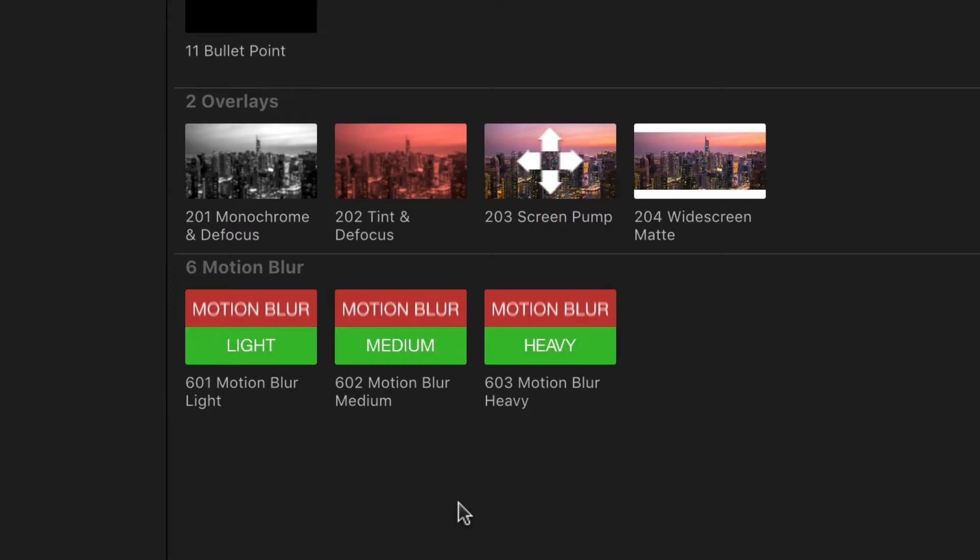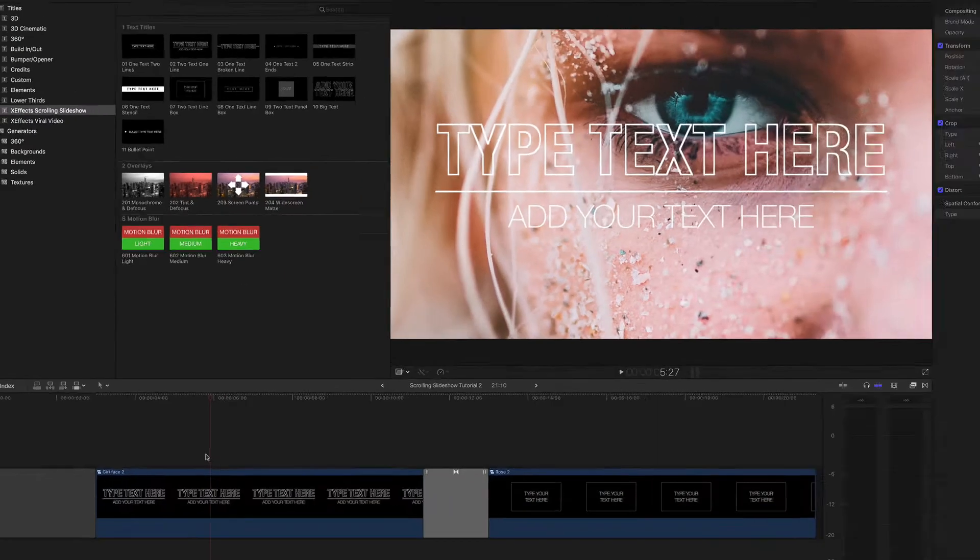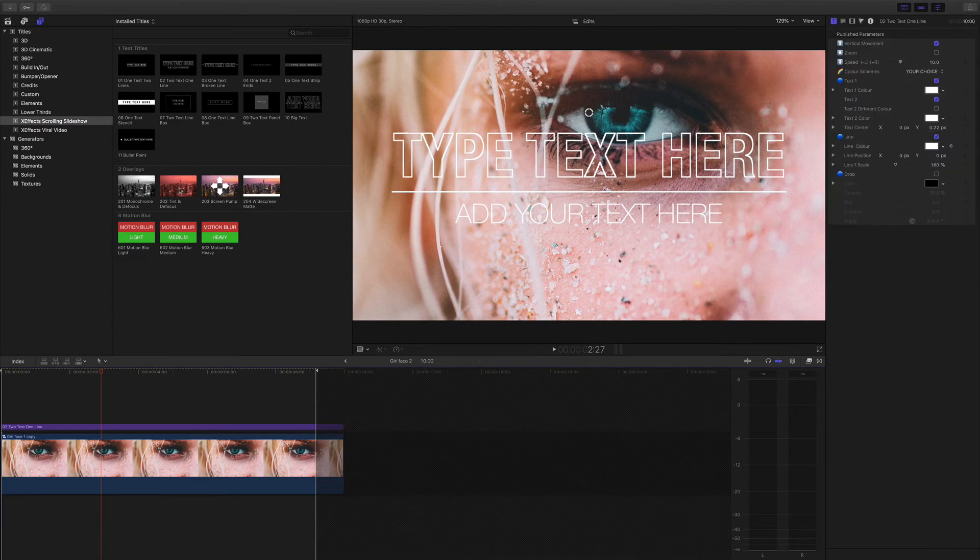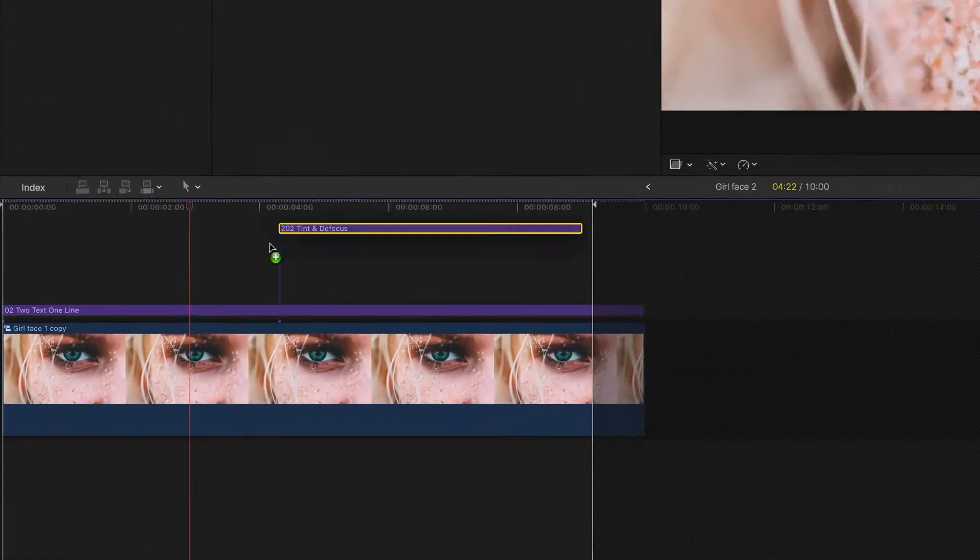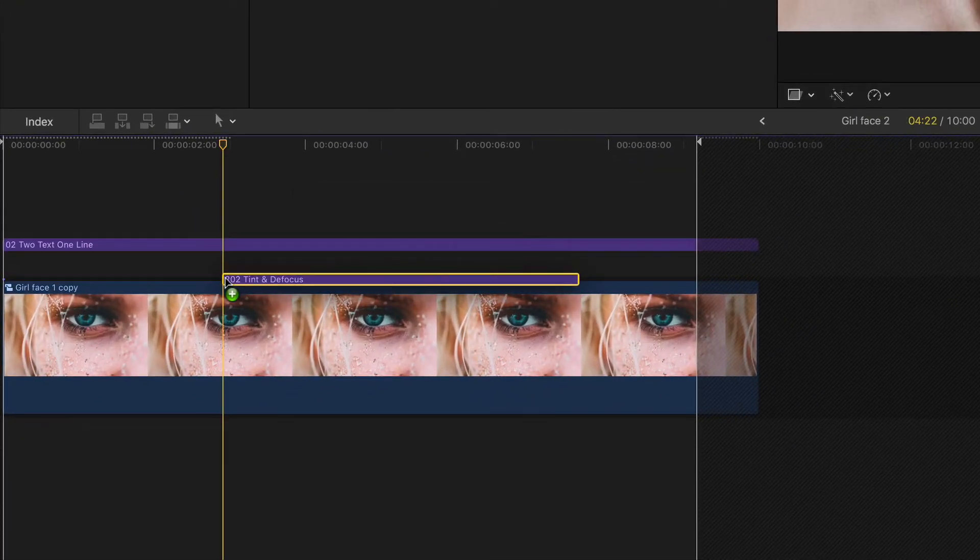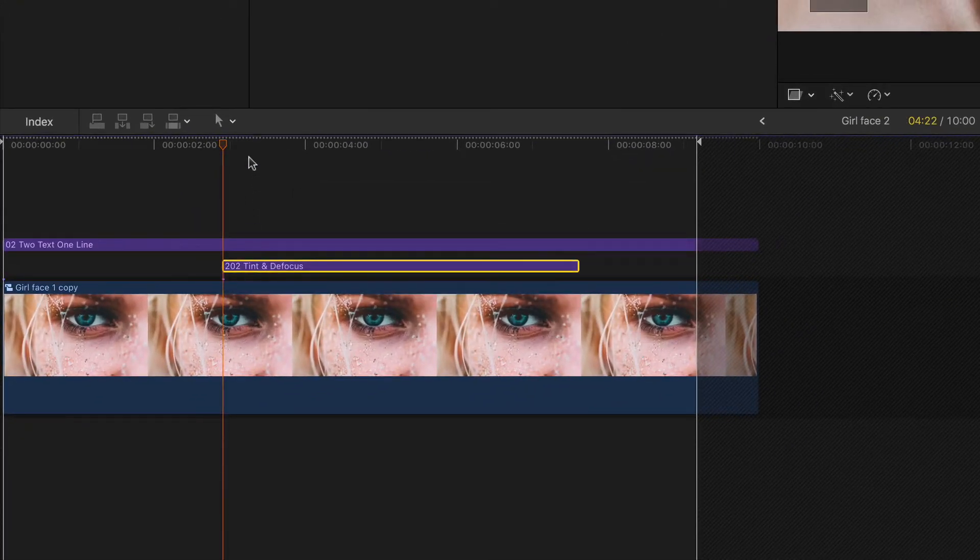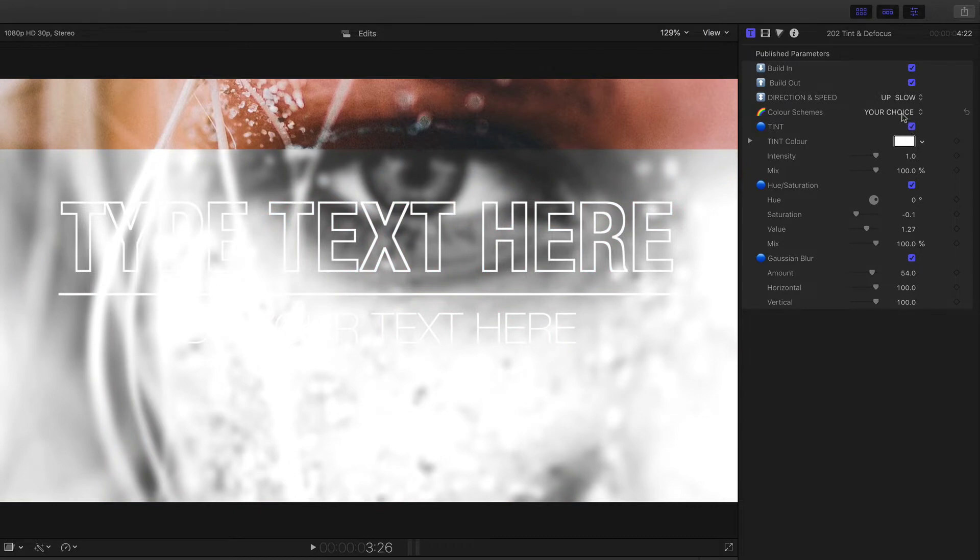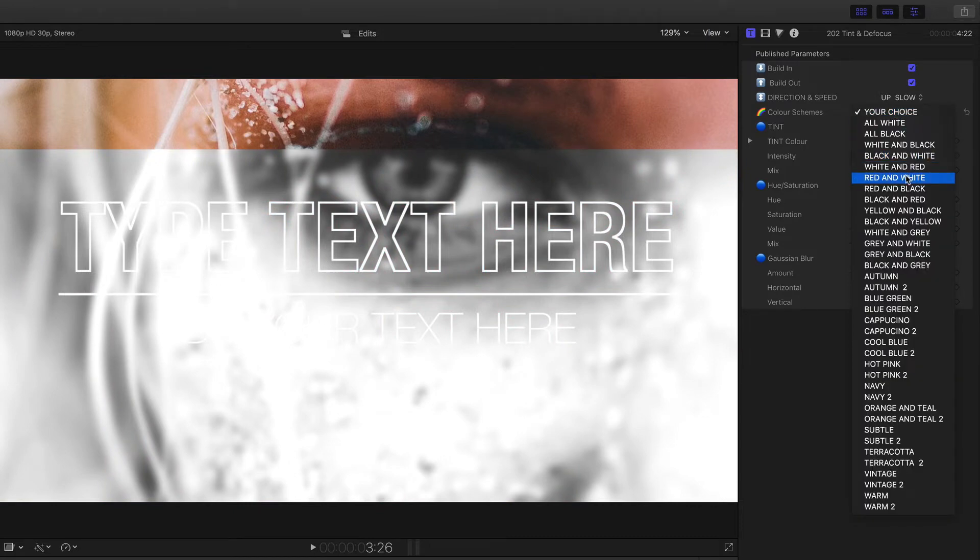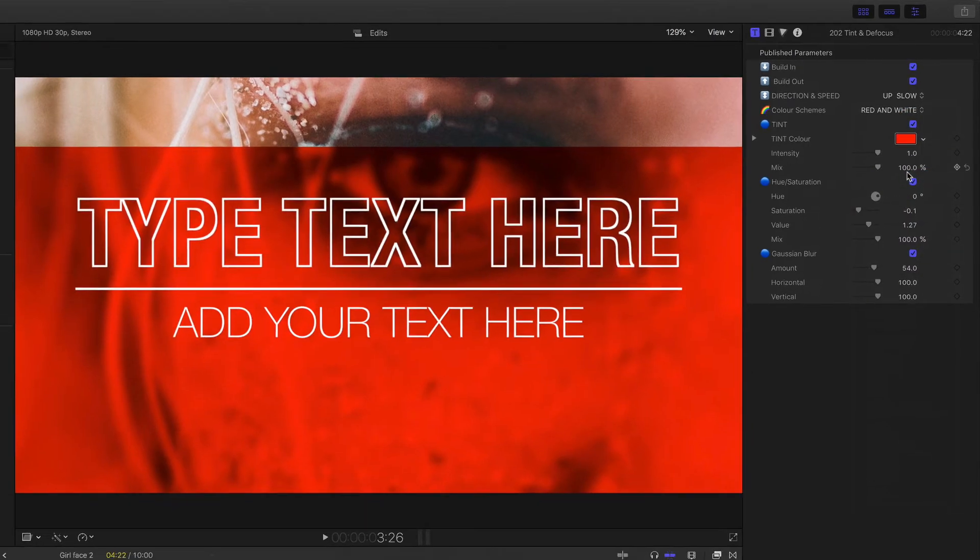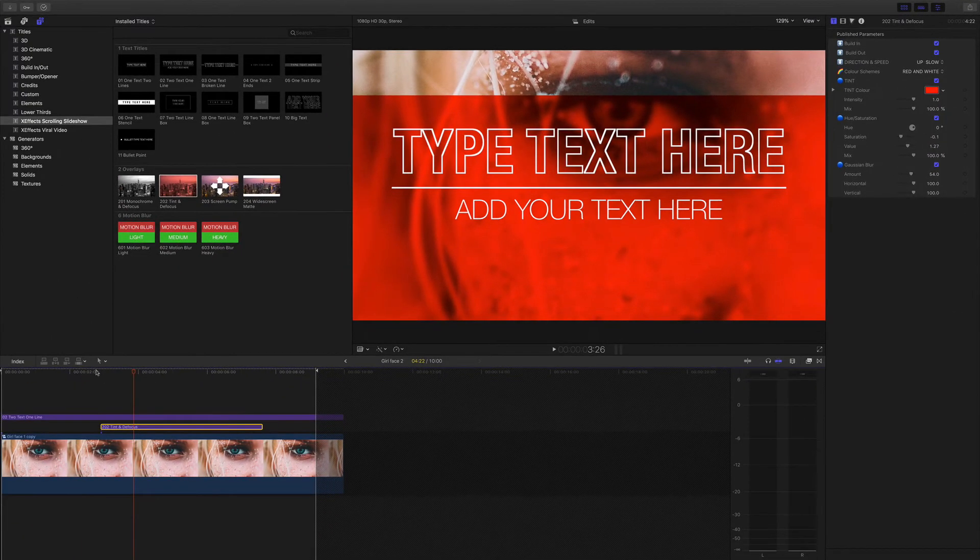Tint and defocus is very similar. I'll open the compound clip and drag it beneath the text. It's got the same animation controls but this time I can tint the image and get some really stylish and dramatic effects.